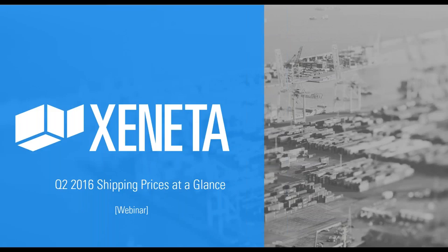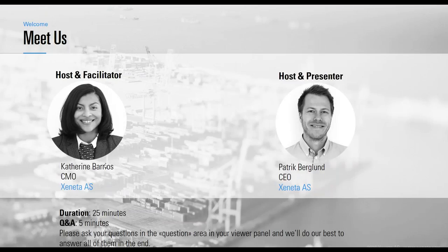Hi everybody, welcome to our Xeneta webinar Q2 2016 shipping rates at a glance. My name is Katherine Barrios, I'm the CMO at Xeneta and I'll be your host for today.